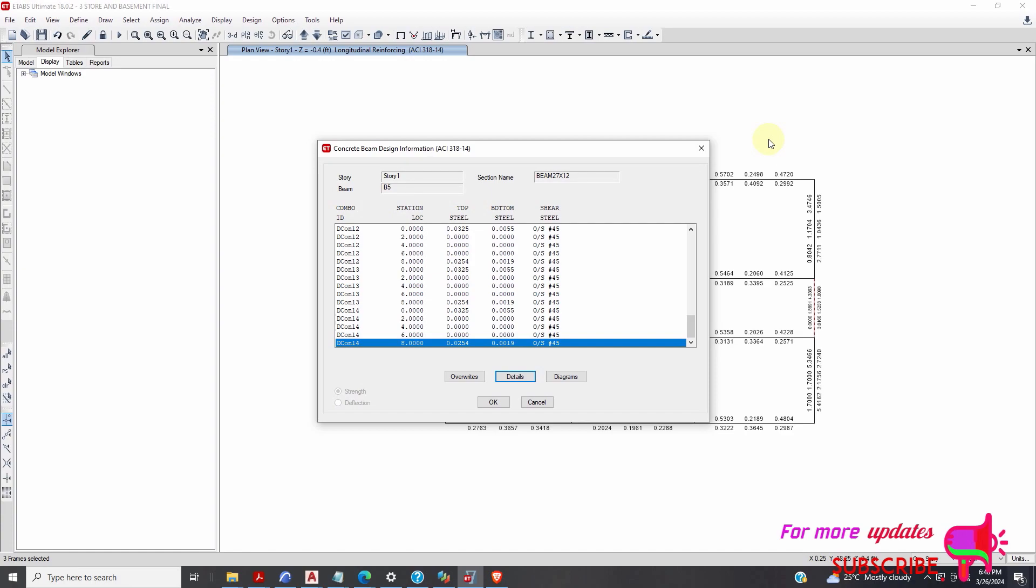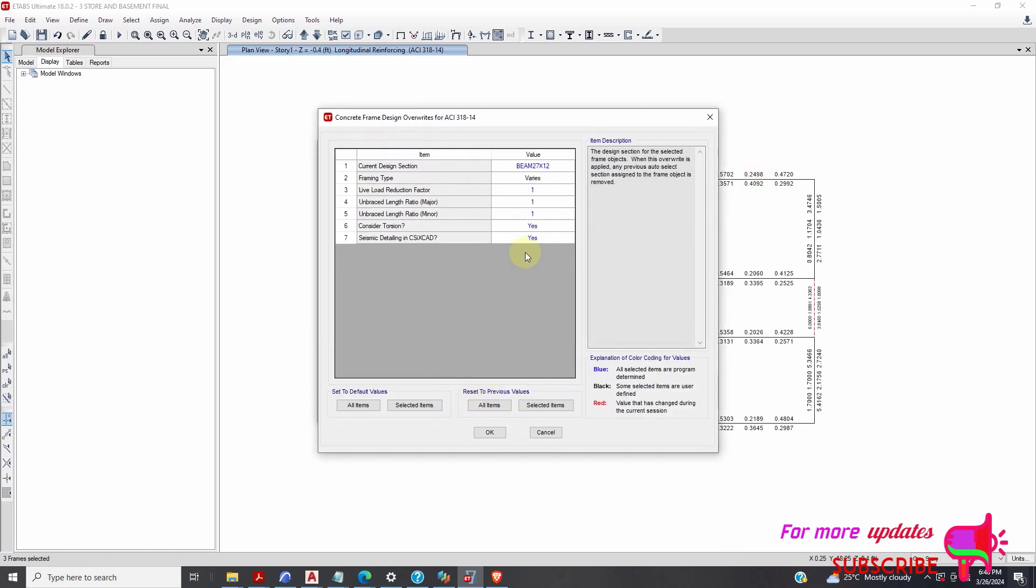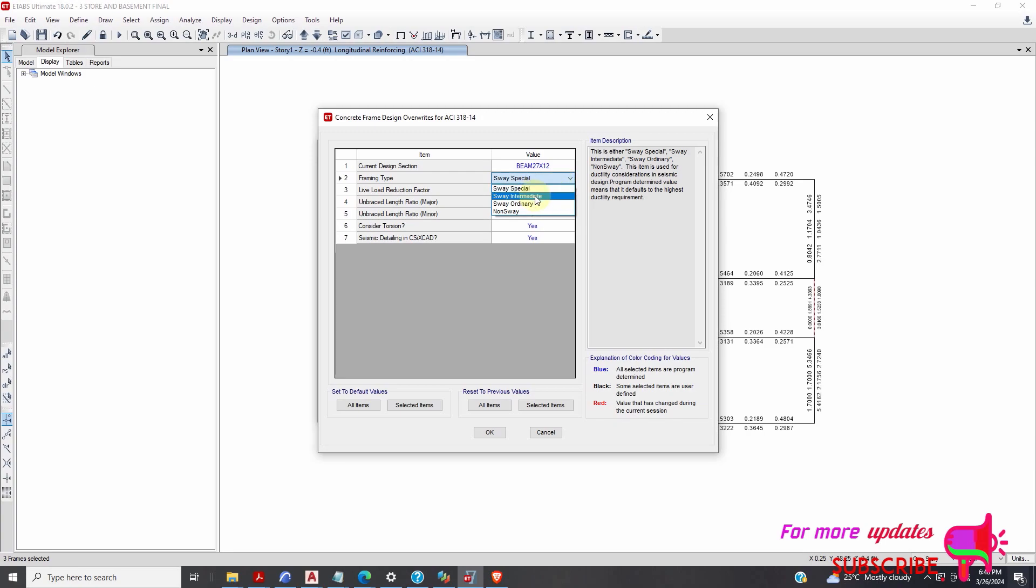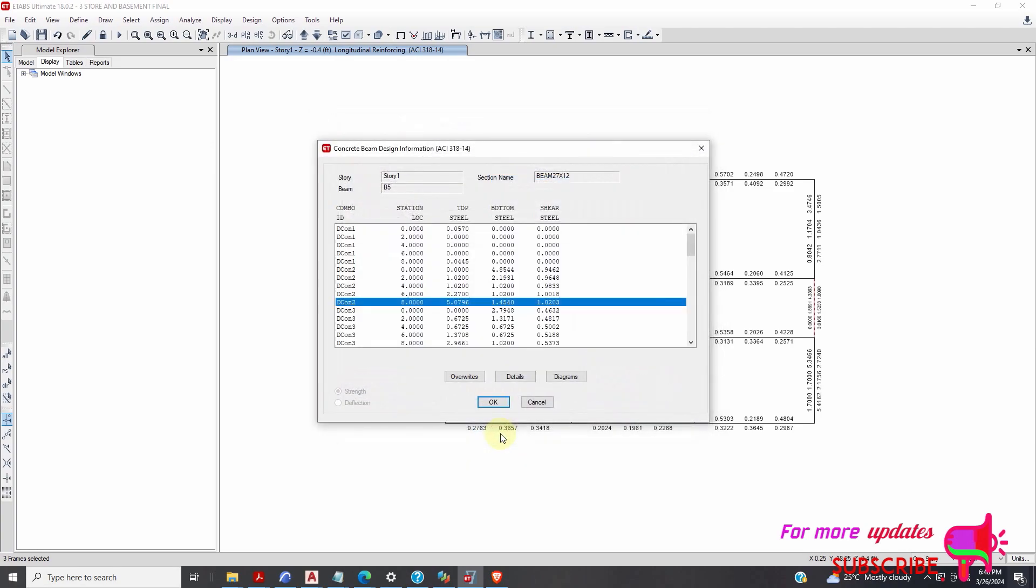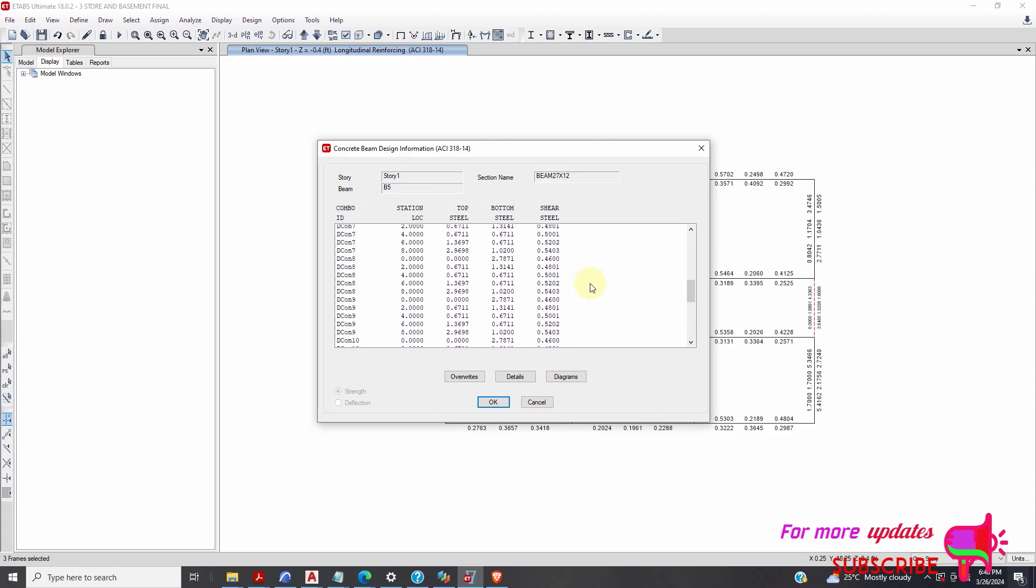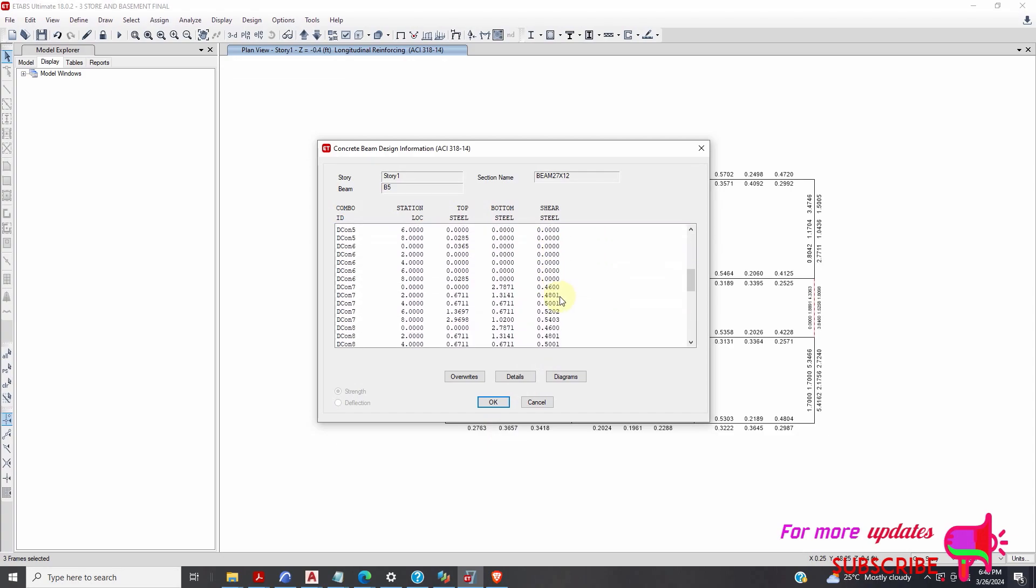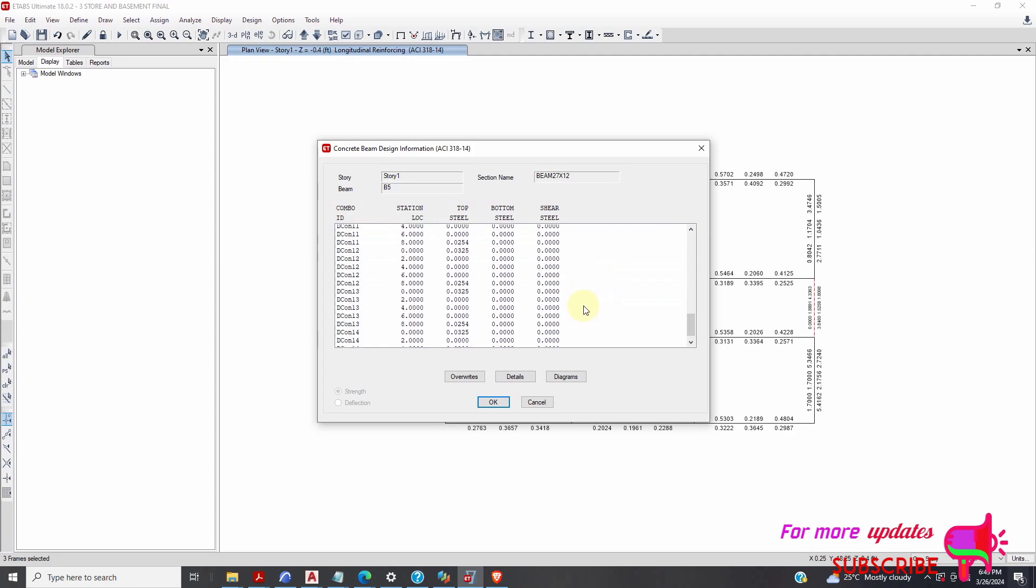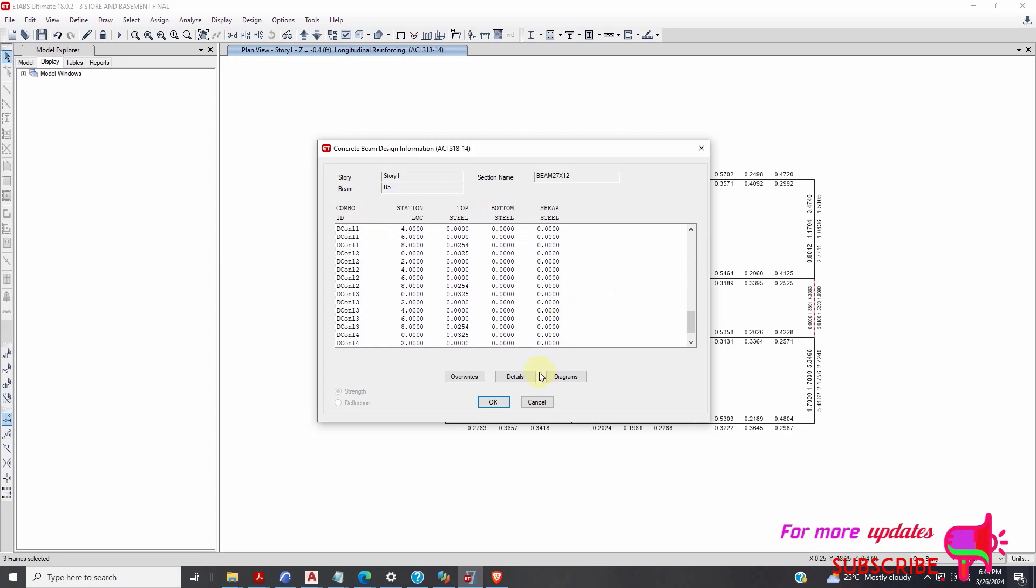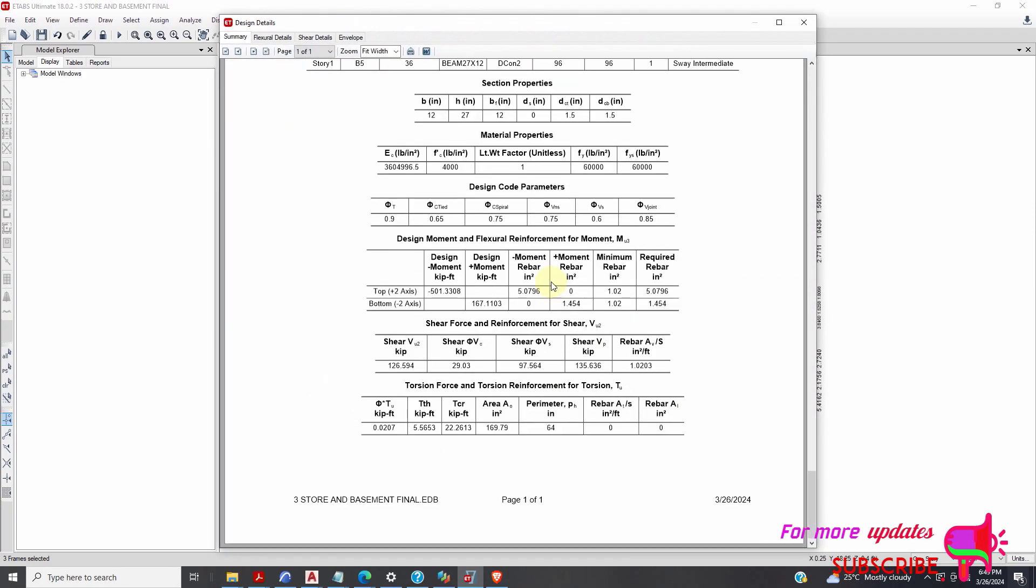So I just need to override. Change here to sway intermediate, that is the live load reduction factor, the framing type, then okay. Now you can see I have no such failure because from what I understand, this beam should not be failed. If I show you the details, you can see this beam has passed. I just click okay. Now that red warning disappears.